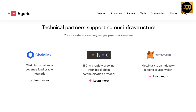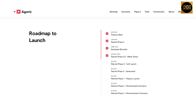Chainlink provides a decentralized oracle network. IBC is a rapidly growing inter-blockchain communication protocol. MetaMask is an industry-leading crypto wallet, one of the most popular in crypto, especially for Ethereum. Now let's take a look at the roadmap to launch. In April 2021: treasury beta. June 2021: testnet phase 4 and developer bounties. August 2021: testnet phase 4.5 meter stress test.